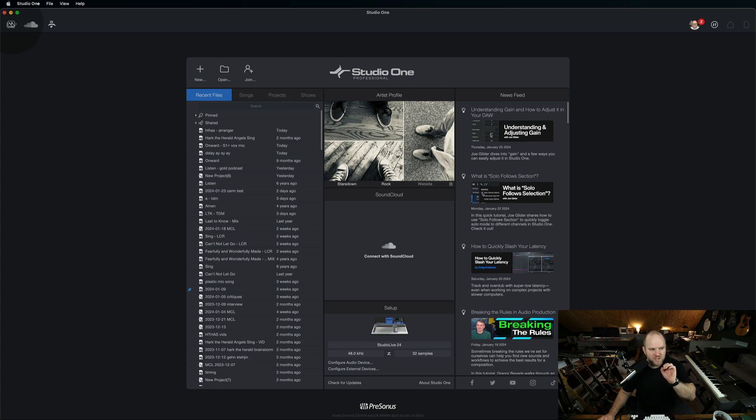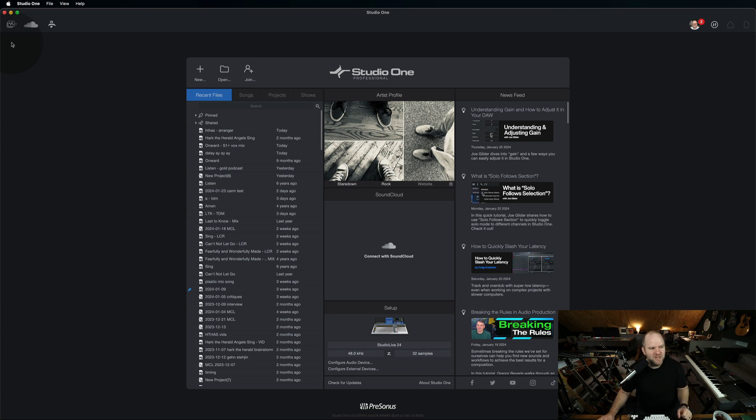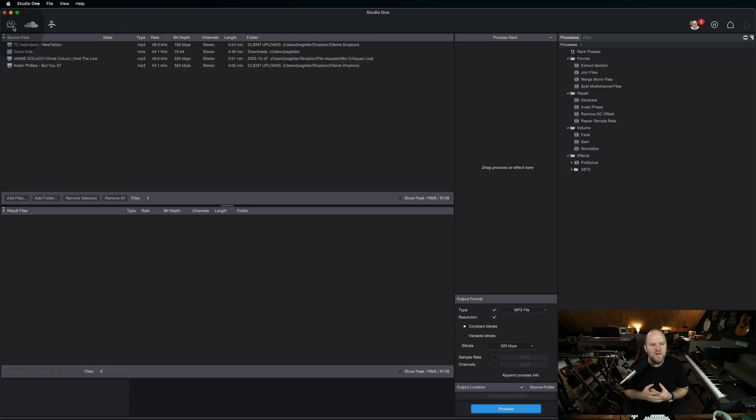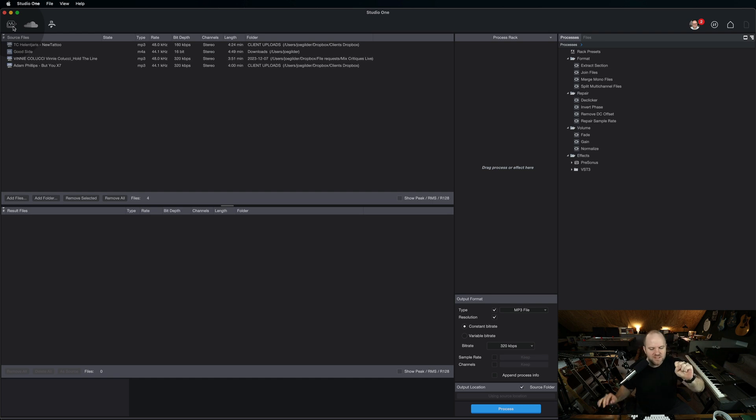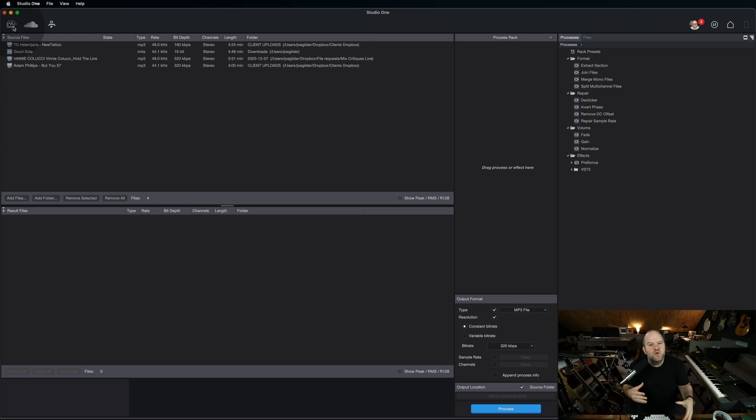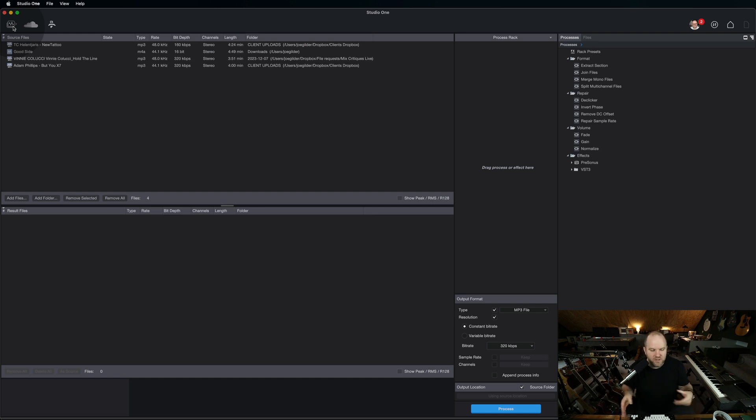I'll show you a couple things I discovered this morning that made me really happy. If you click on this, it opens up this window. As the name implies, this is designed to help you convert audio files. It's an audio batch converter.